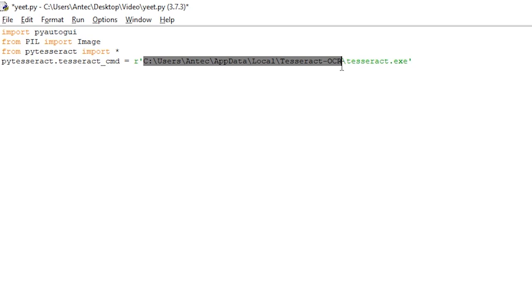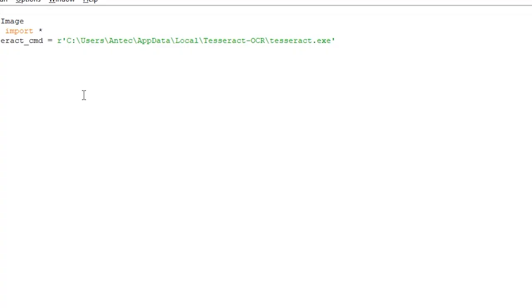Note that you are going to have to change this path to the destination folder where you installed Tesseract — it should look like this in the end.